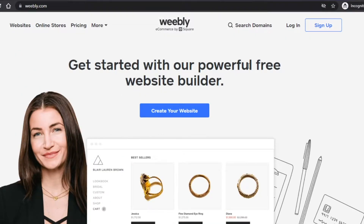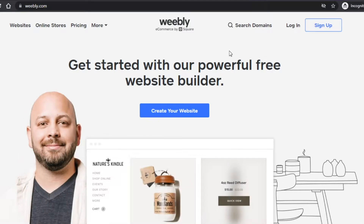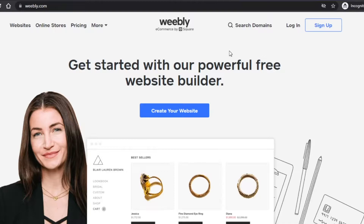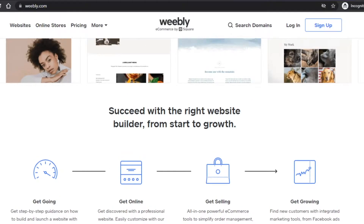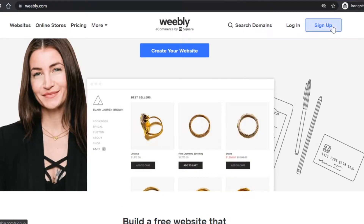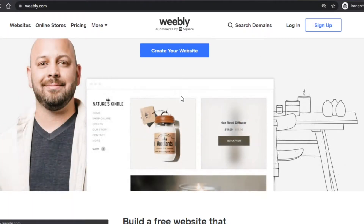To get started, you can sign up for Weebly with your email address and set up a password. Once you have signed up, you can simply go ahead and create your own site. Simply click on sign up — you can also sign up with your Google account or your Facebook, so it's really easy.